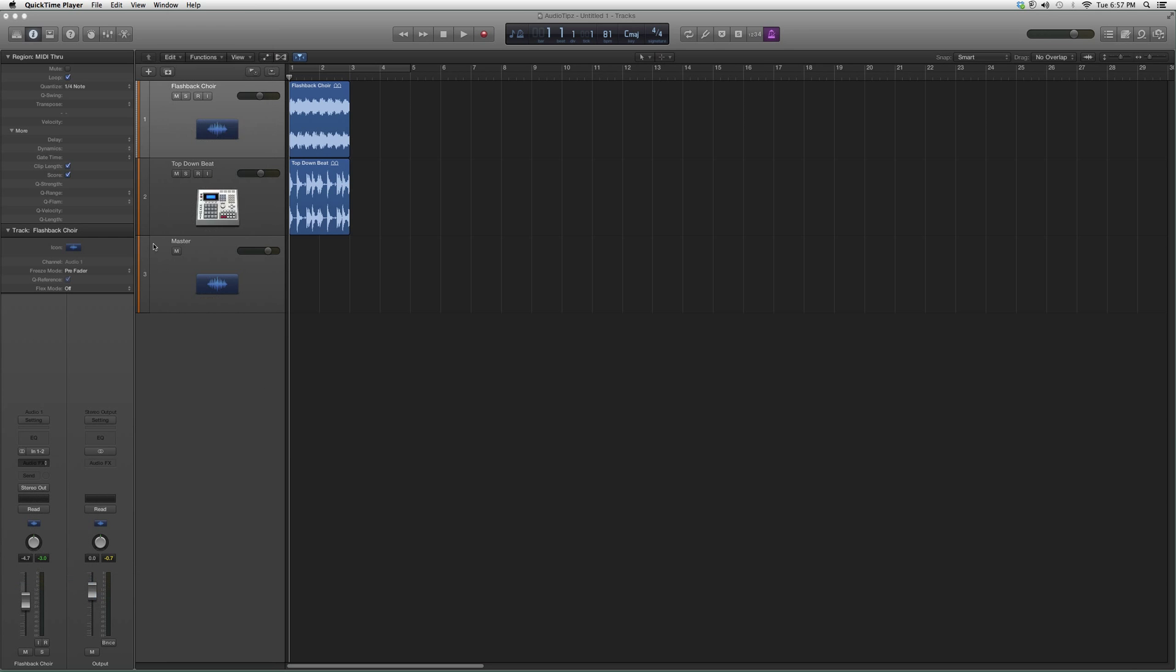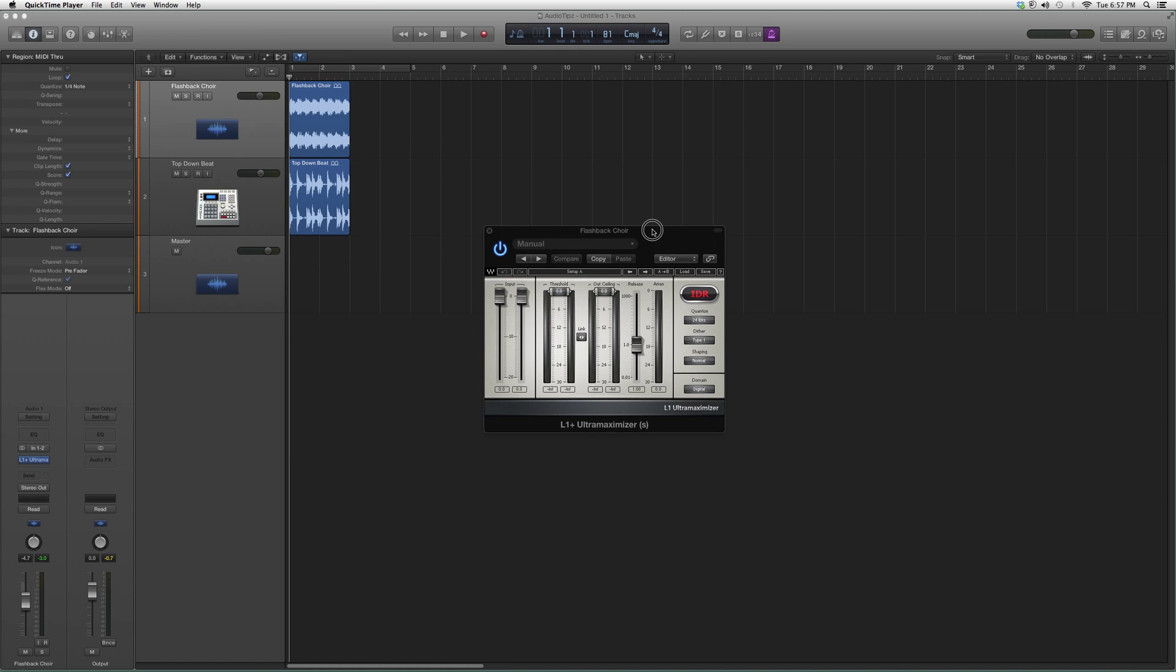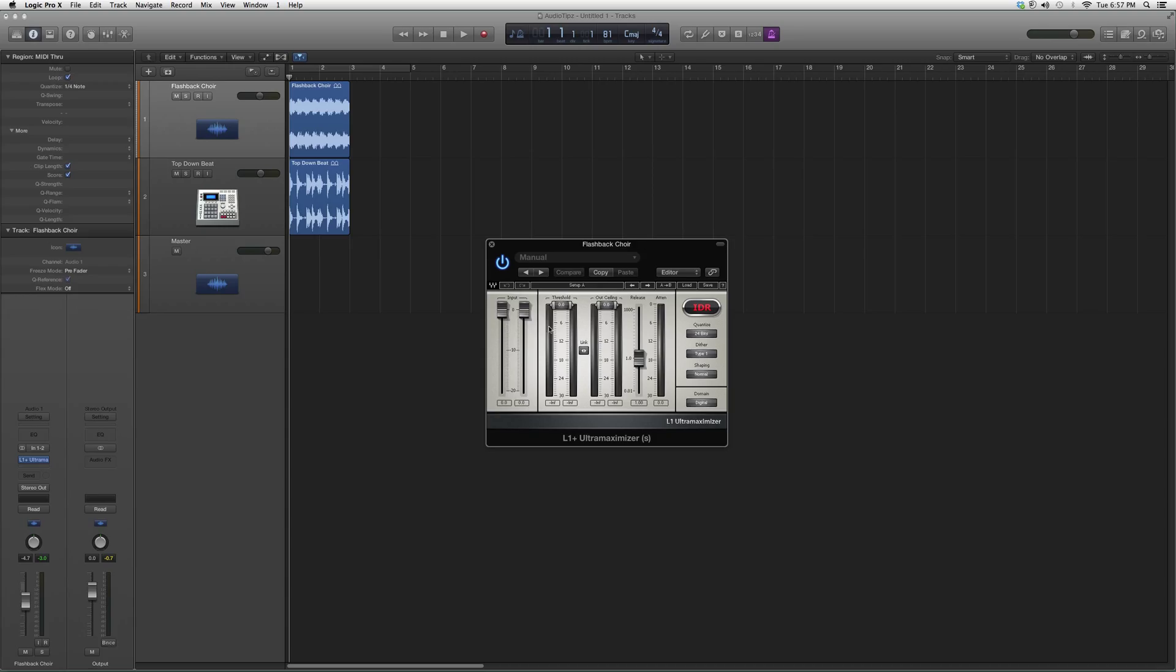When you open it, it's going to look a little something like this. You have your input knobs right here. You can quantize it. It's got an IDR in it with noise shaping. It has the L1 limiter in it, which basically brings out the maximization in your song.